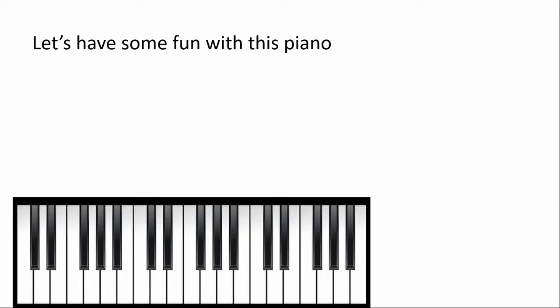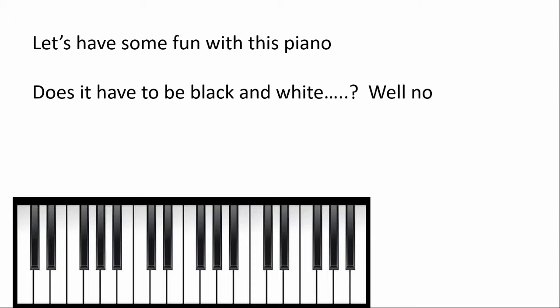Does it have to be black and white? Well, no. Does it have to be horizontal? No.